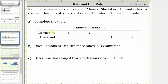For part A, we're asked to complete the table, and notice how the table only involves Ramona's running. We will determine the missing values by using proportions, where a proportion is formed when two ratios or rates are set equal to each other. Looking at the first column, we are given a distance of six miles and asked to determine the time for Ramona. This is given to us because we're told she takes 51 minutes to run six miles, so the time is 51 minutes. This also tells us her rate is six miles per 51 minutes.